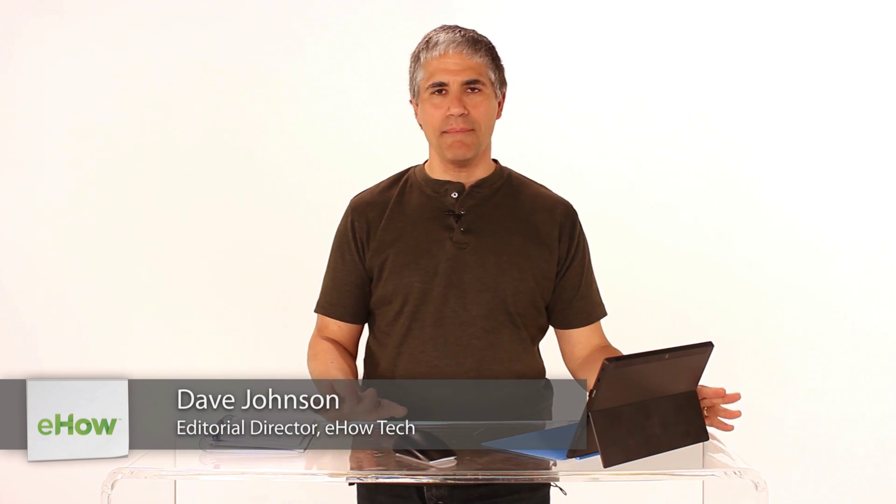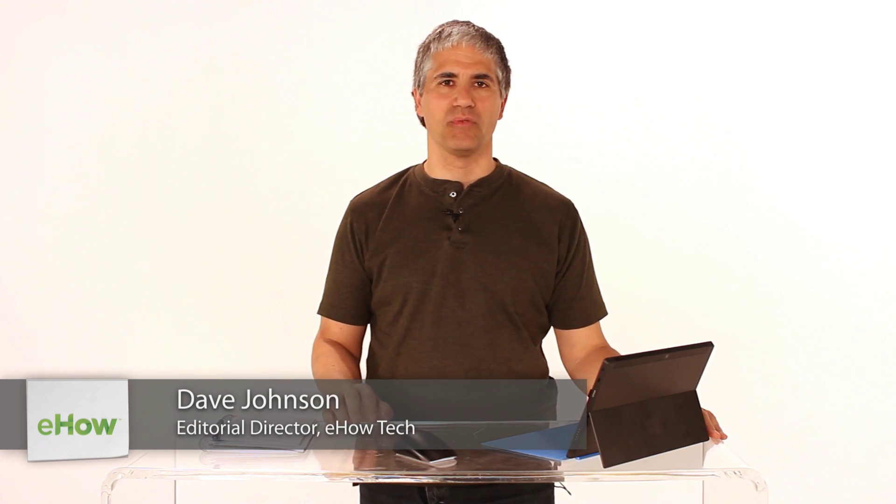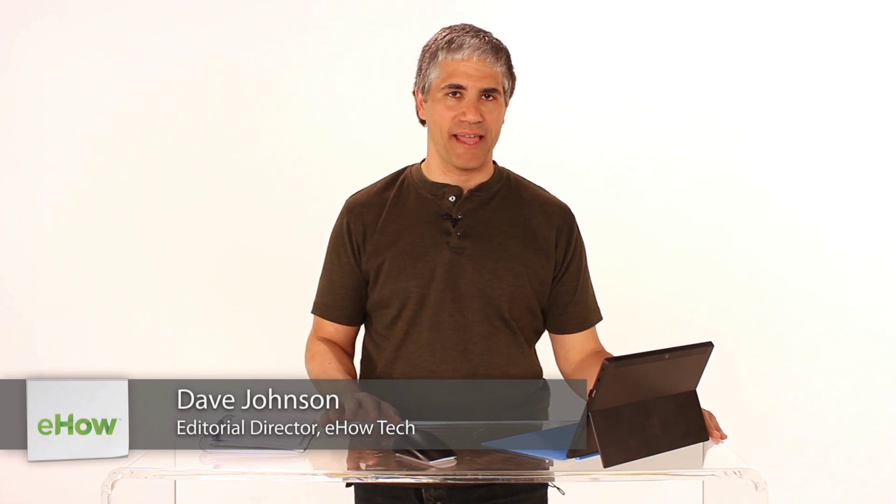Hi, I'm Dave Johnson. I'm editor of eHow's Tech Channel and let me show you how to rearrange tiles or apps in Windows 8.